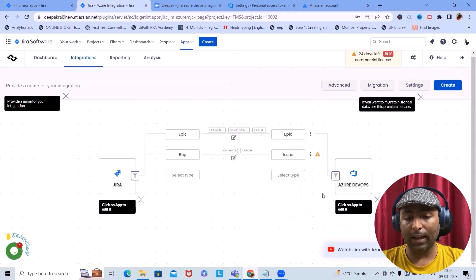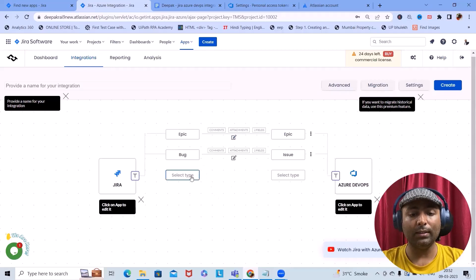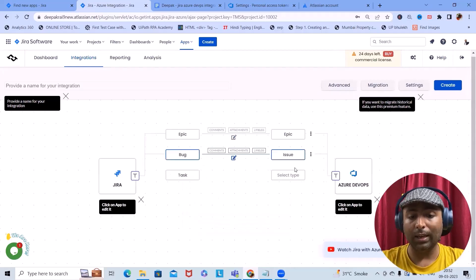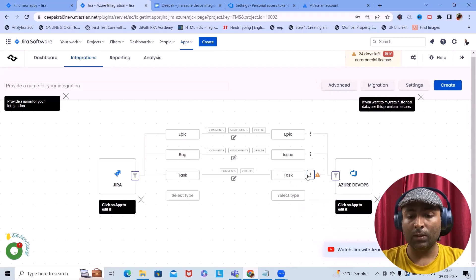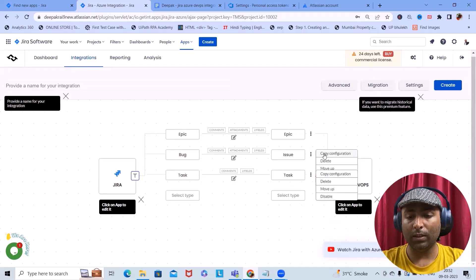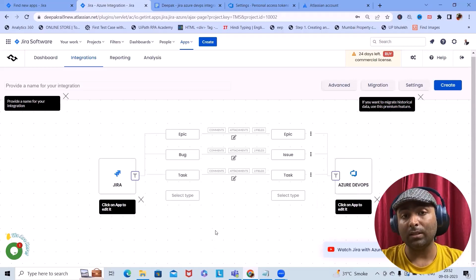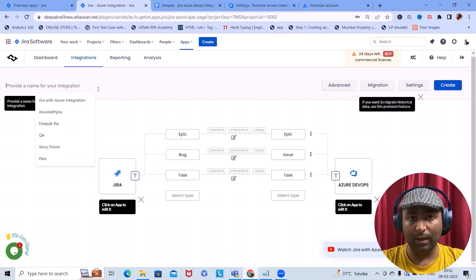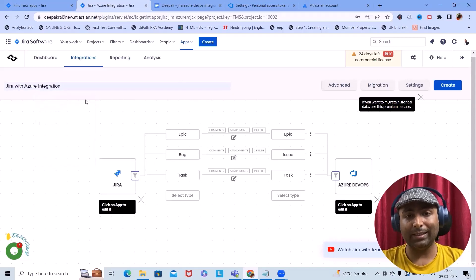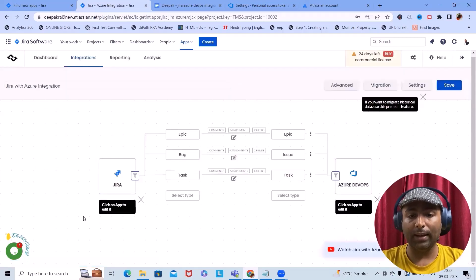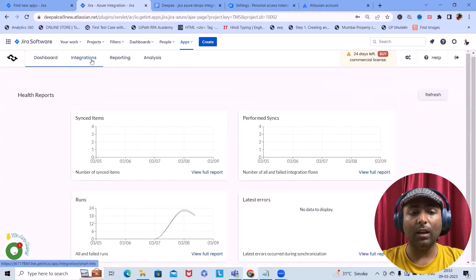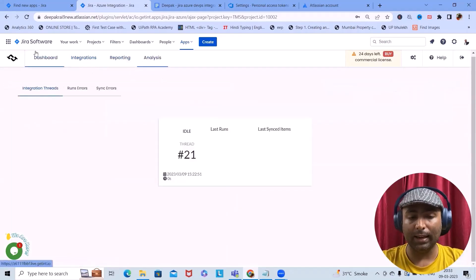Next, we want to select Bug and tag it with Issue, copying the same configurations. Then we map Task with Task, using the exact same configuration. We don't have to re-create the configuration from scratch — just copy it. Once done, let's add the integration name: 'Jira with Azure Integrations'. Specify the name, click Create, and this integration is successful. Once the integration is successful, we can see the dashboard, reporting sections, and analysis.